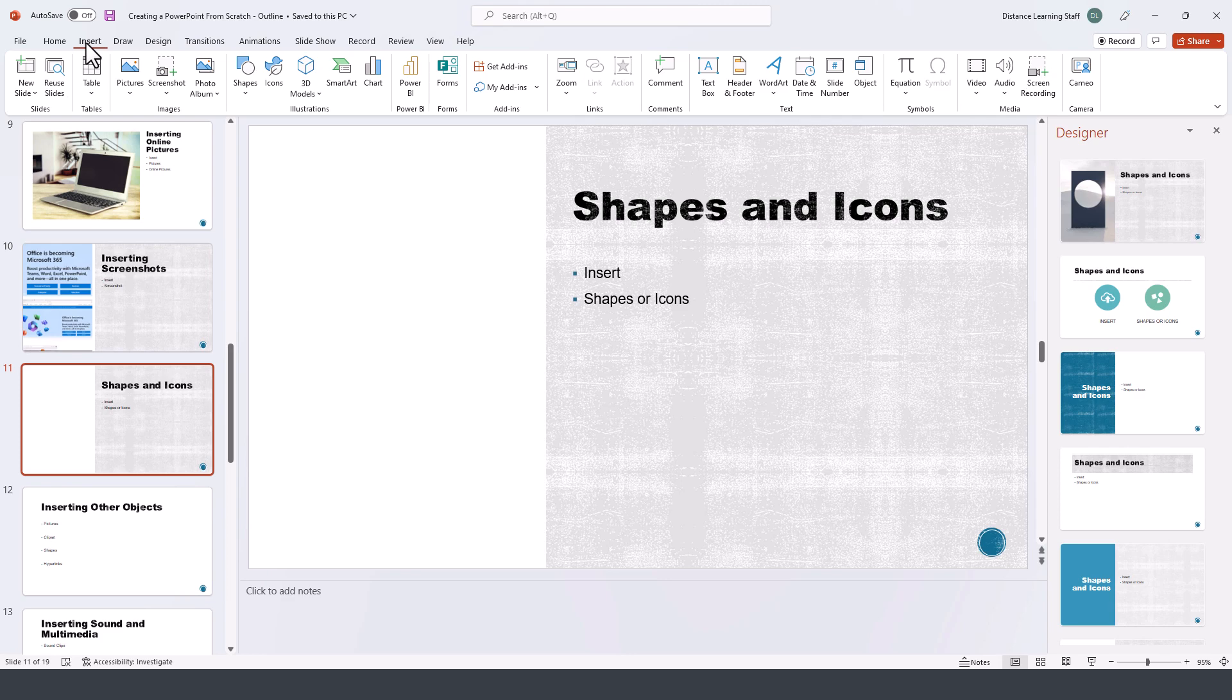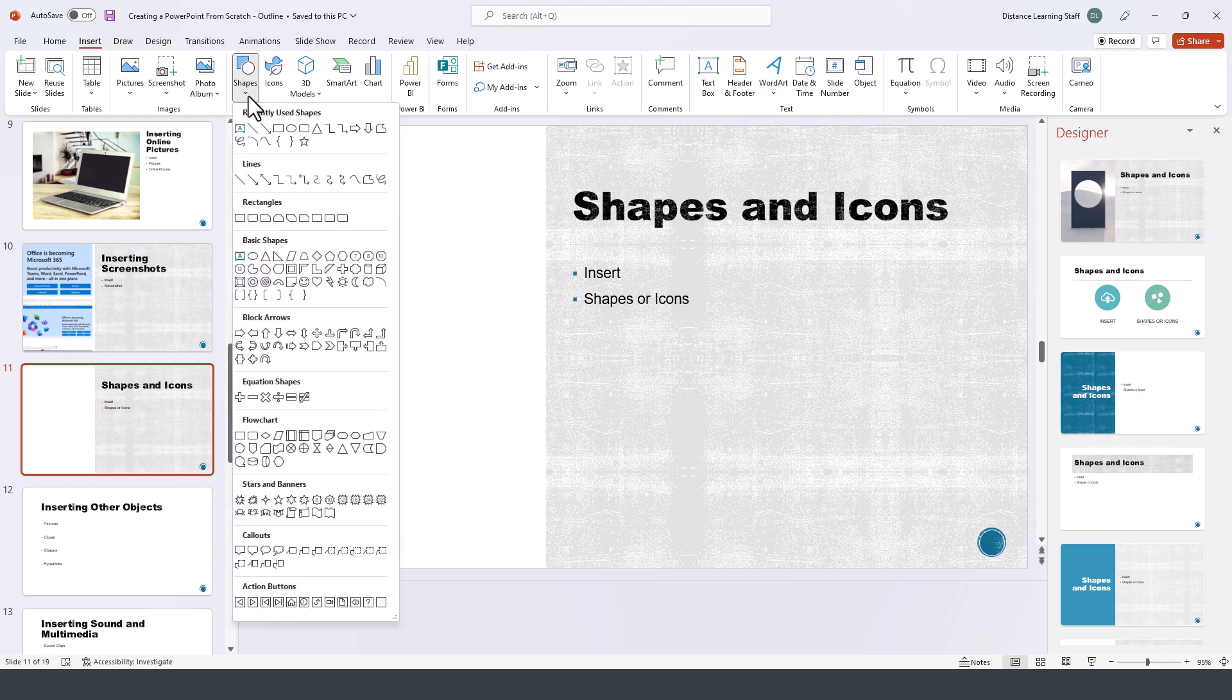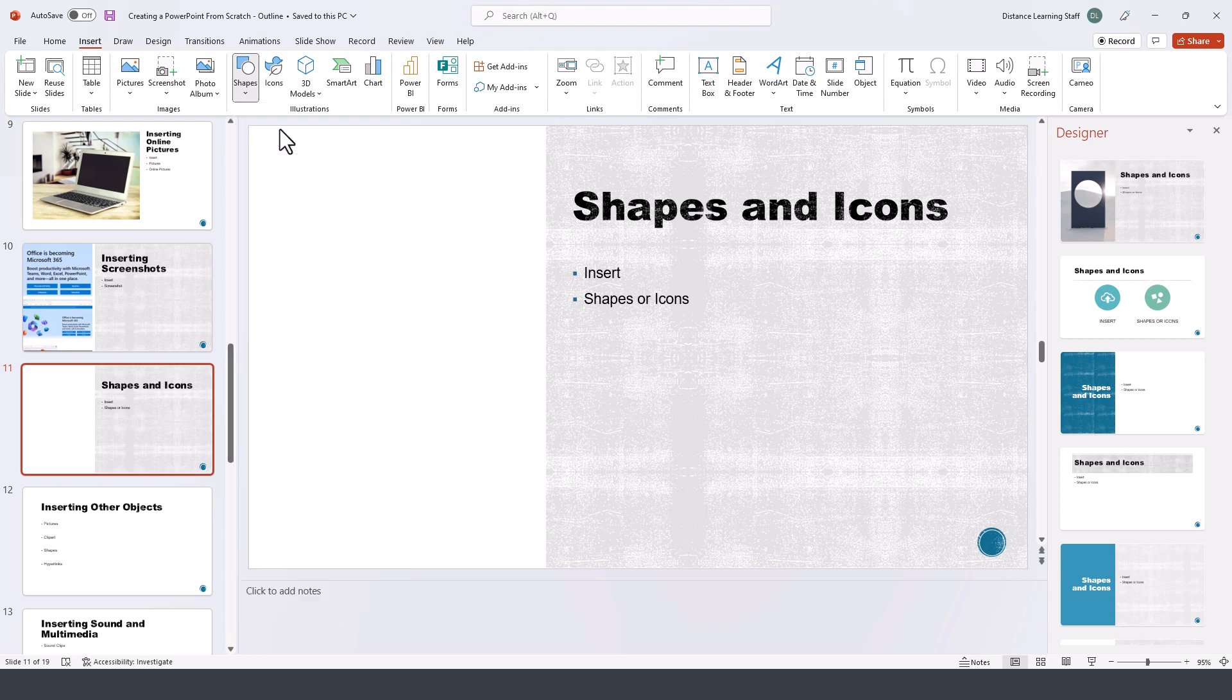We go here under the Insert tab, and then under Shapes you can pick any of these types of shapes. These have been commonly used through any of the prior versions of PowerPoint. Nothing is really new and I'm demonstrating them simply for you to see how this is done.